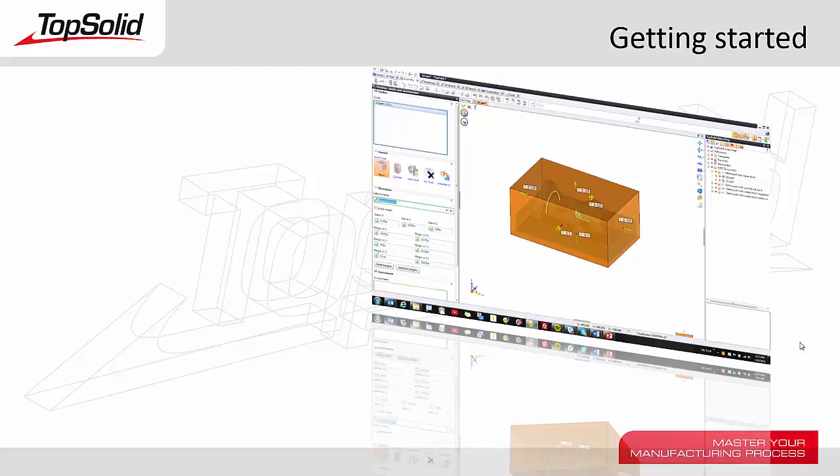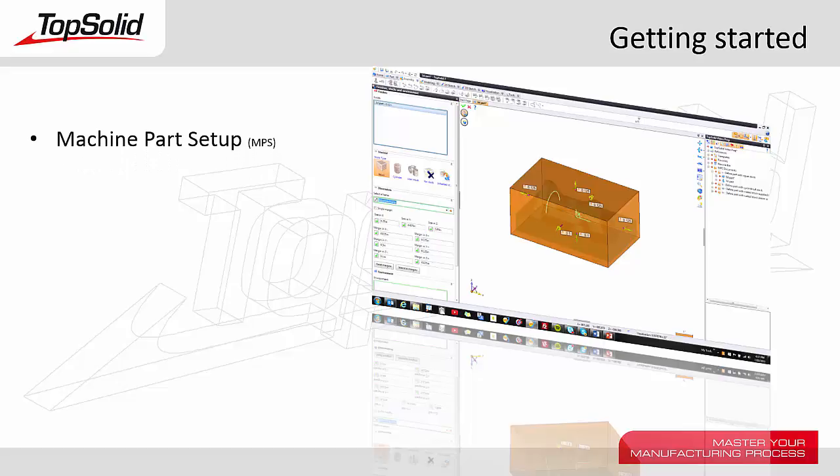Welcome to TopSolid 7. In this getting started tutorial we're going to learn the basics of creating a machine part setup document. A machine part setup document is used to describe to TopSolid what the part to cut is and what the stock model will be for that.